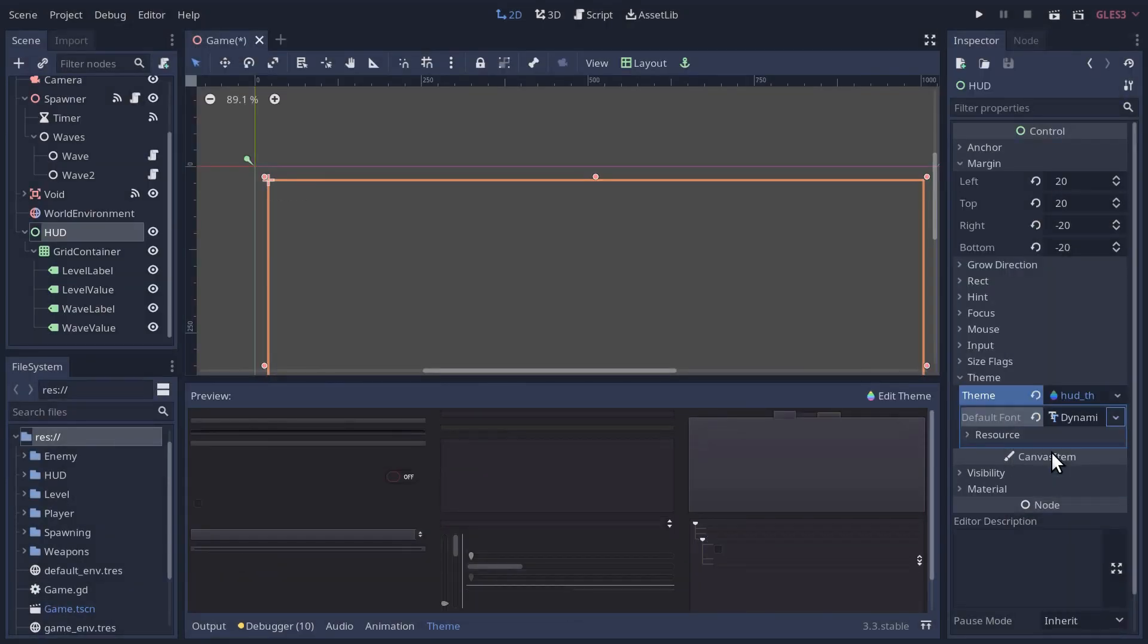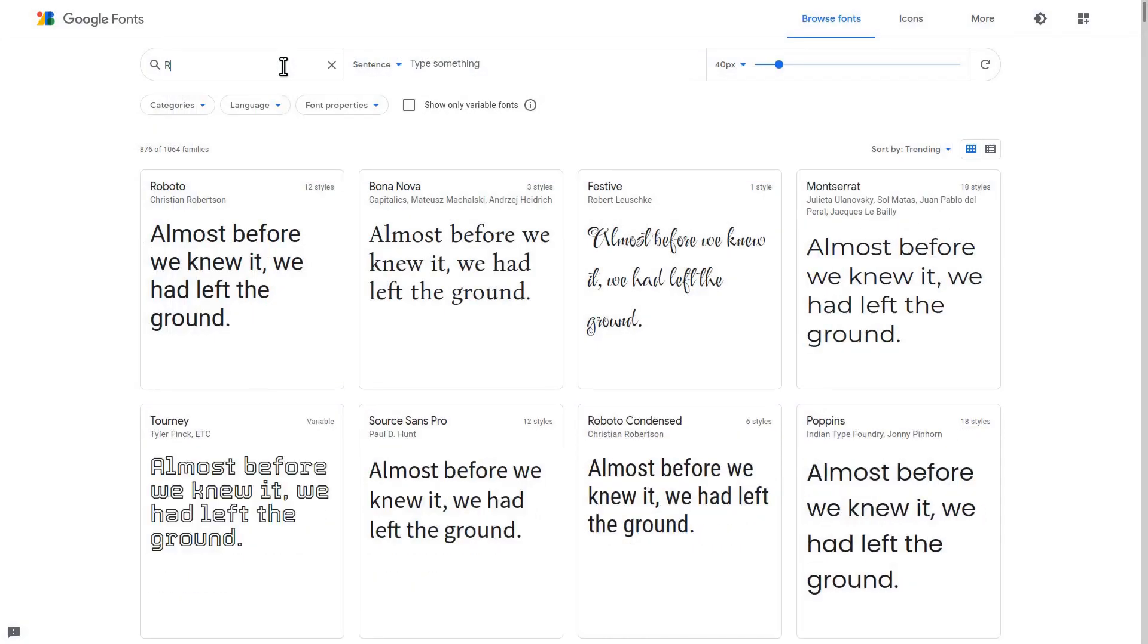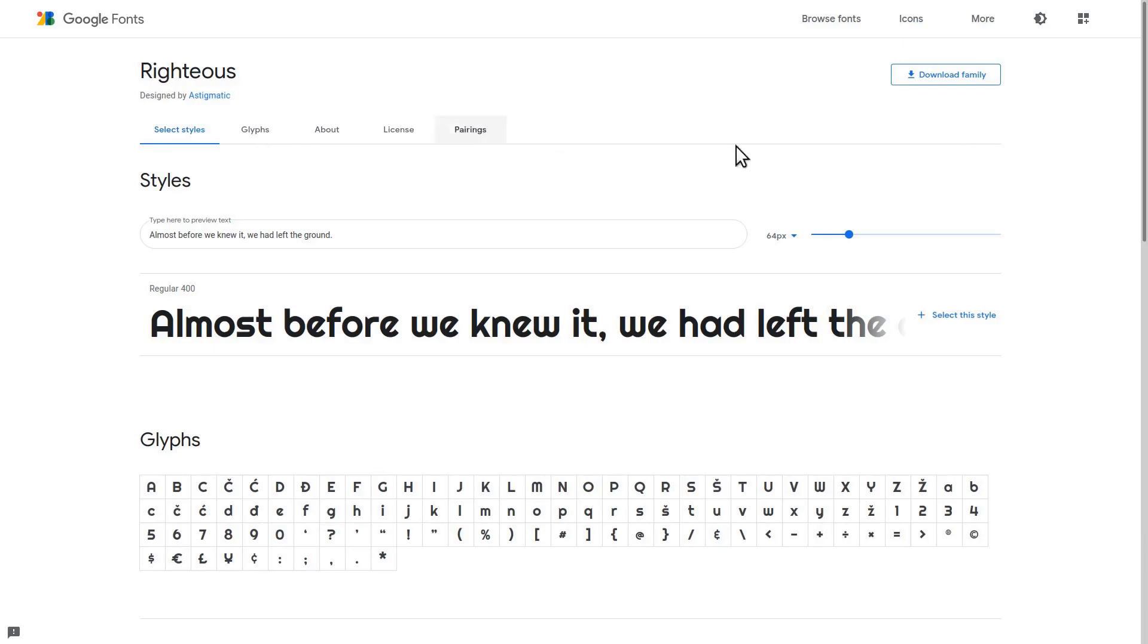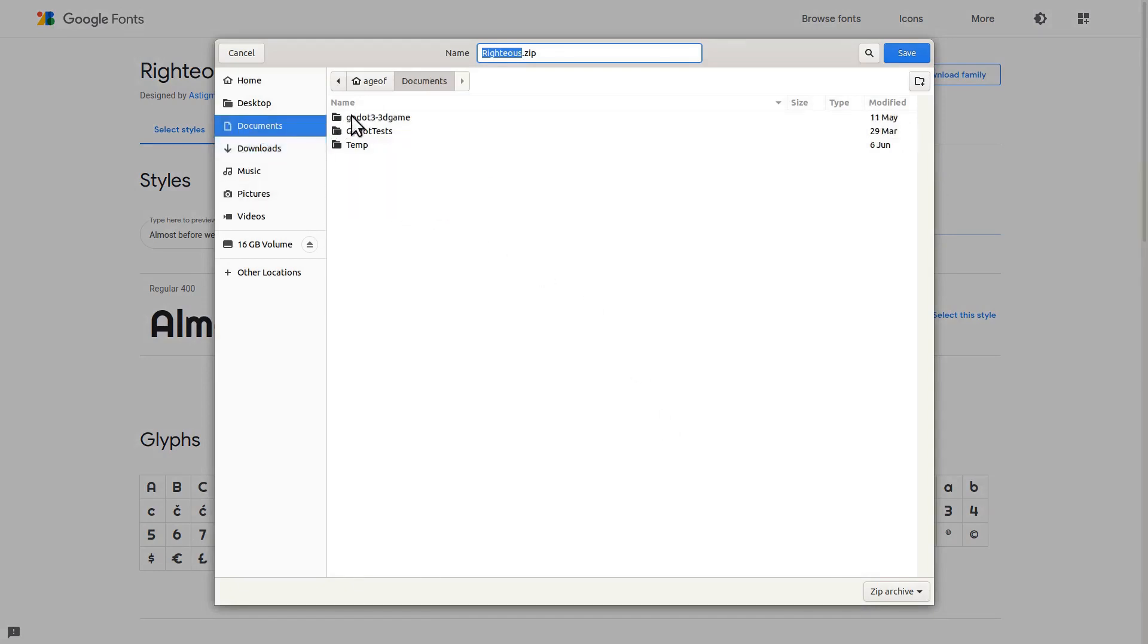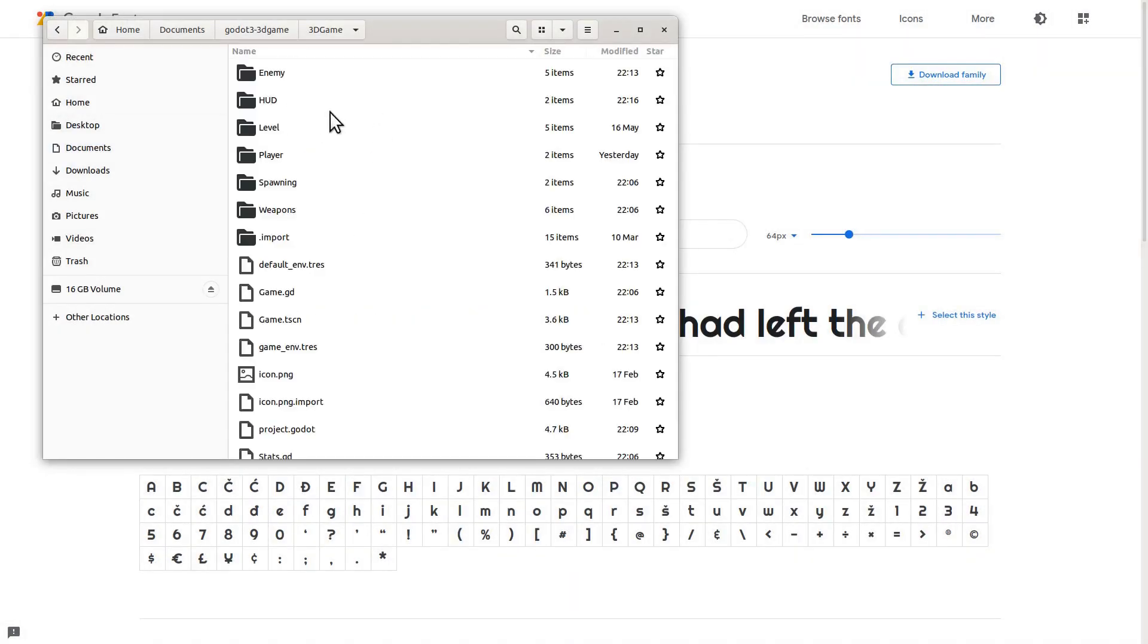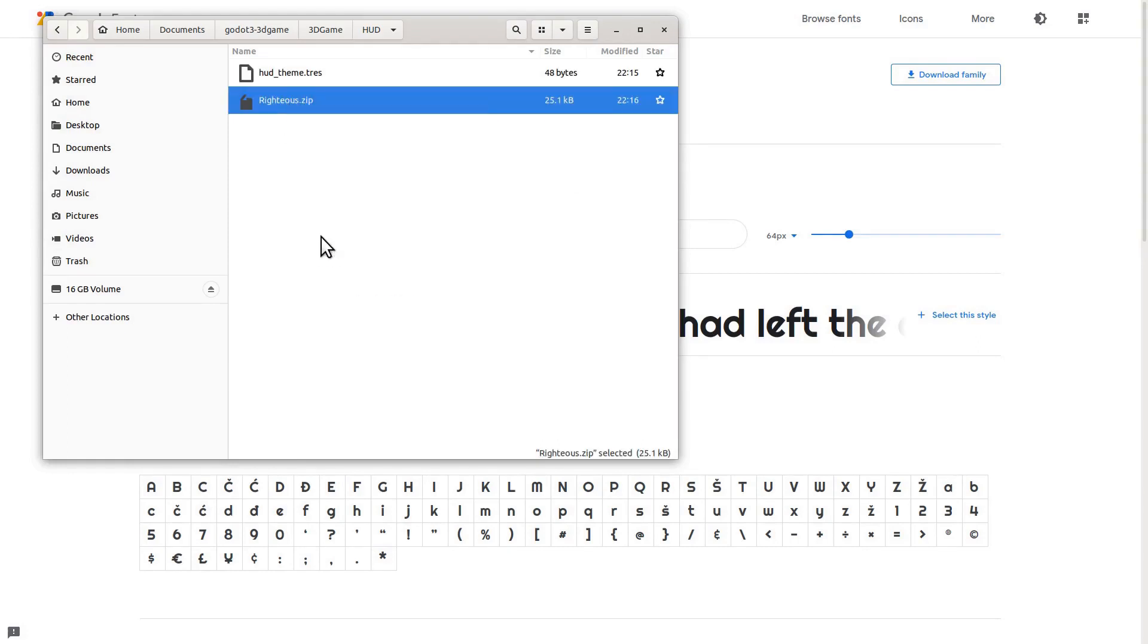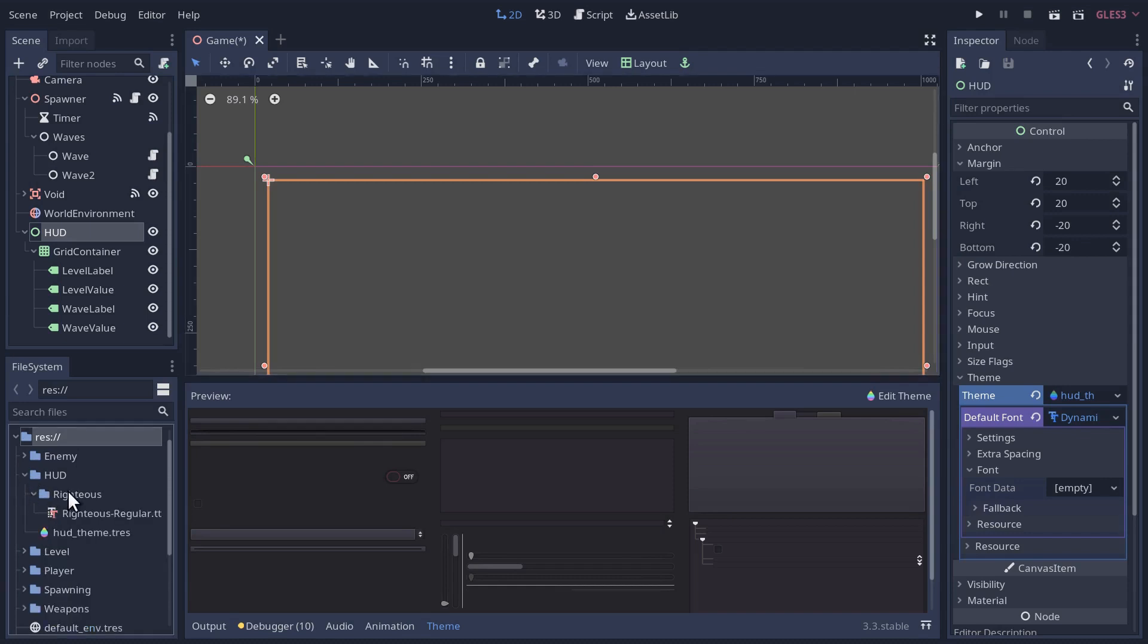Let's change the default font. So we're going to do a new dynamic font here. We'll click on that, and then here we need to drop a font file. So I found a font I liked for this game called Righteous on Google Fonts. I think it's because the A almost looked like our character and our enemies, the pill here. I'm going to download that and save that into my game, right into the HUD folder.